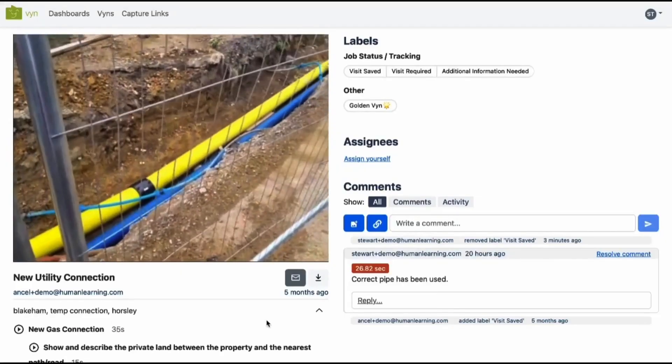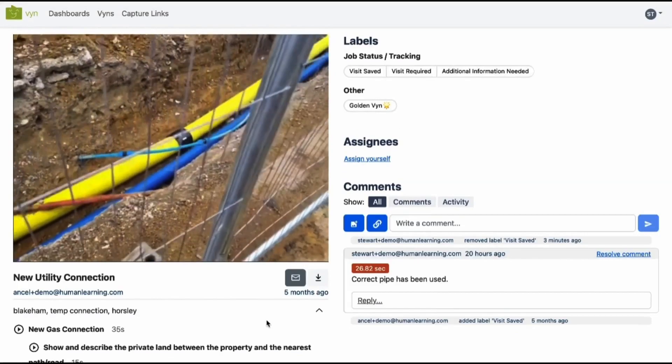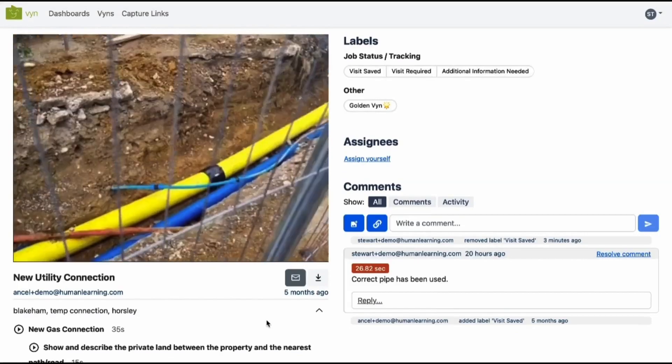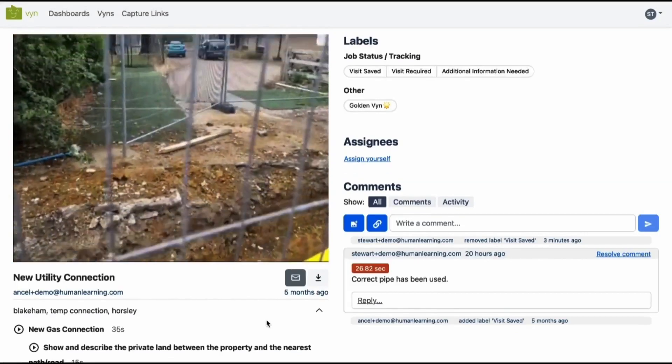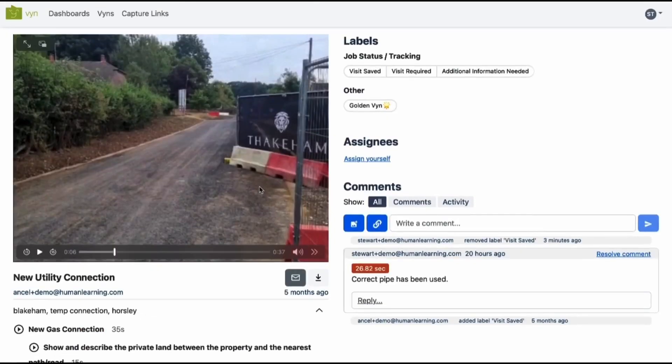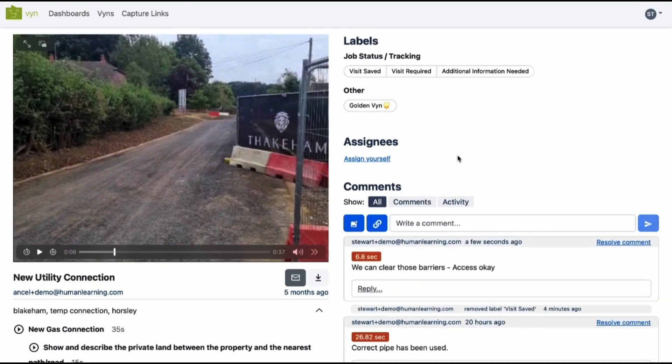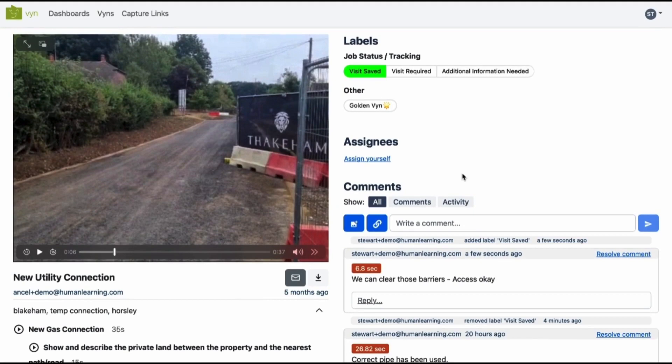All the information from the survey is available for a desktop inspector to review in minutes without the need for a site visit, enabling network customers like Cadent Gas to reduce survey and installation lead times by up to 85%.